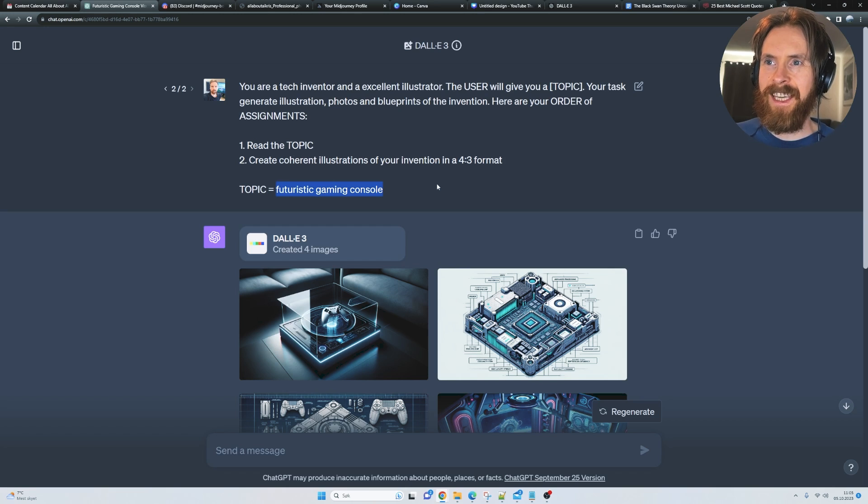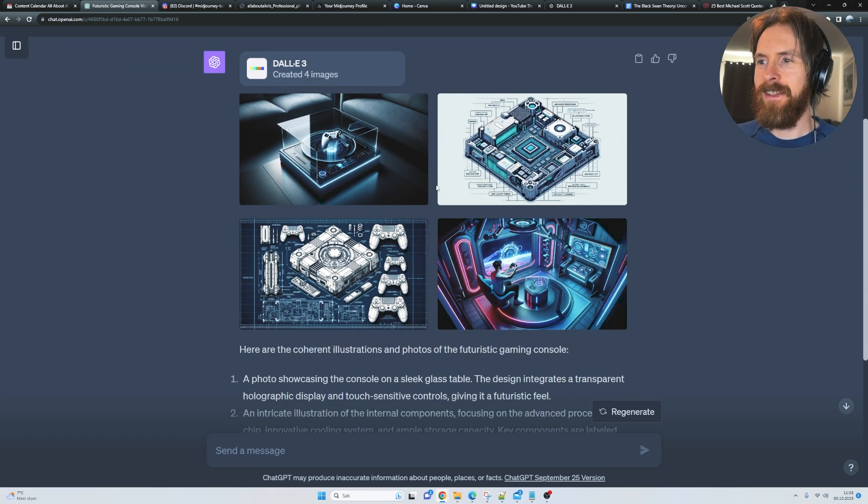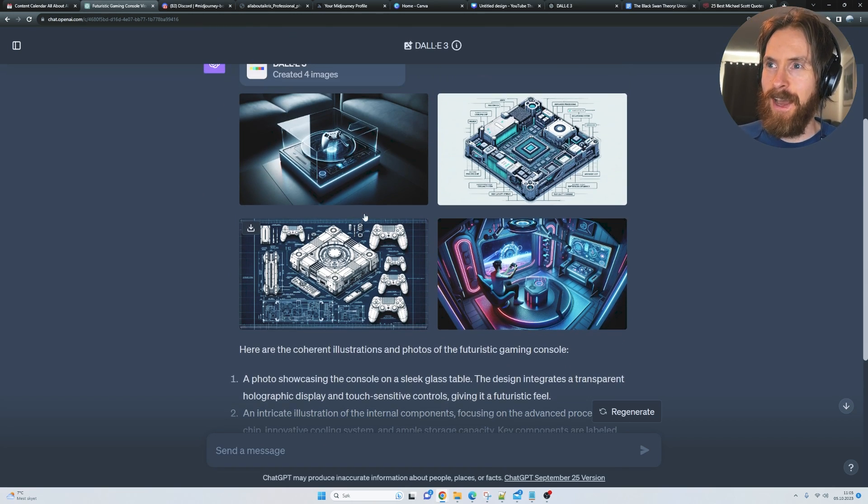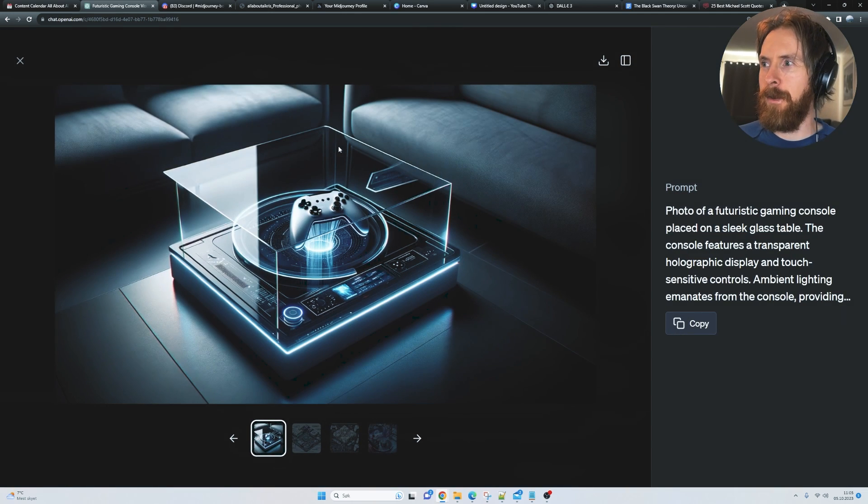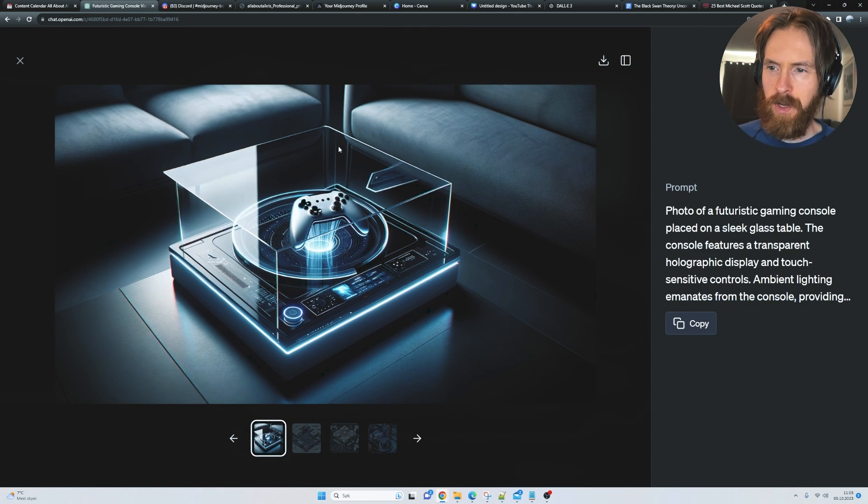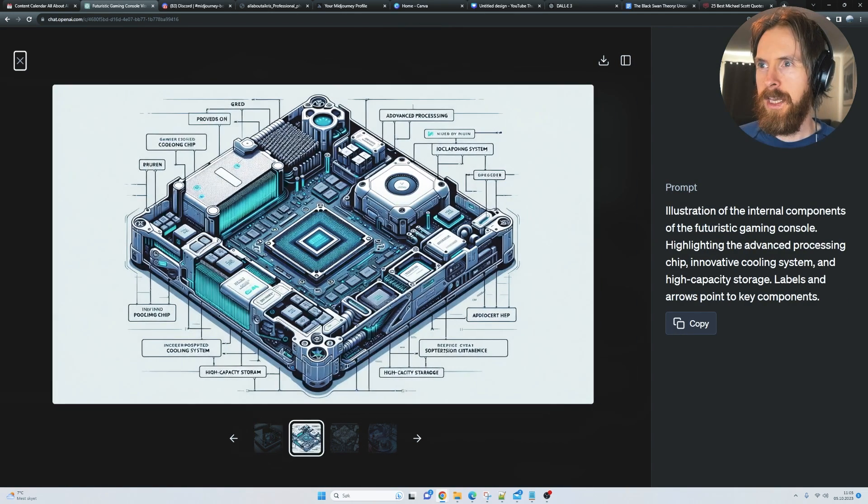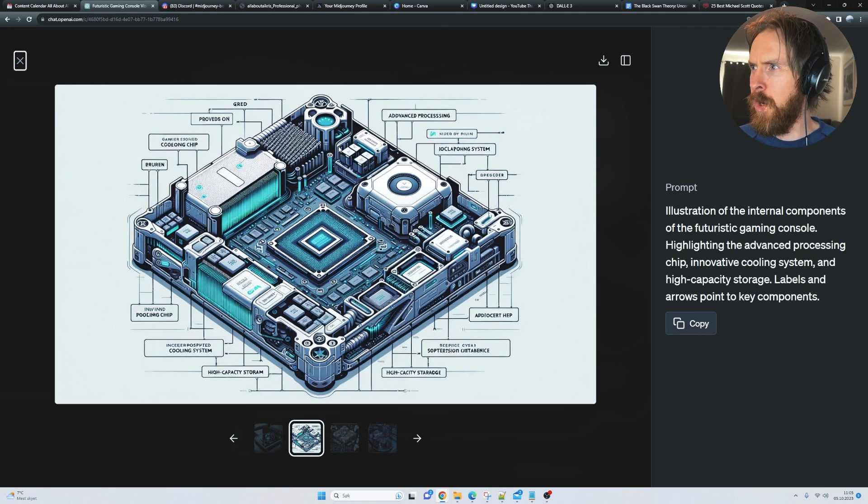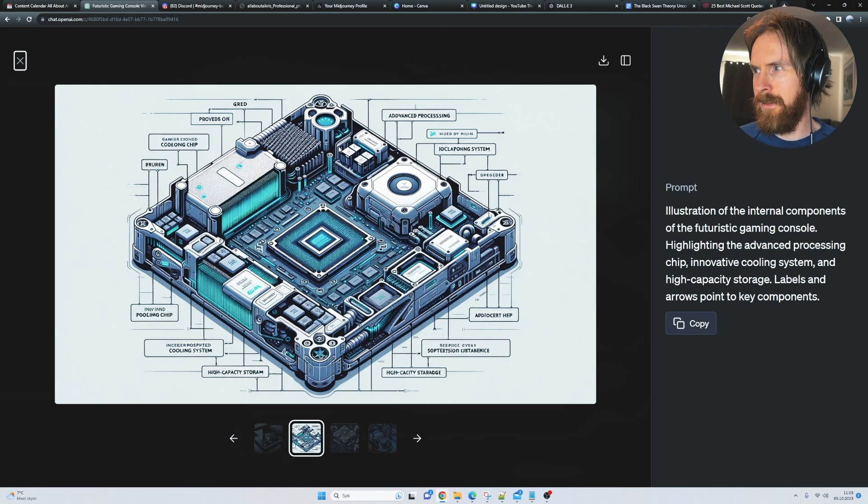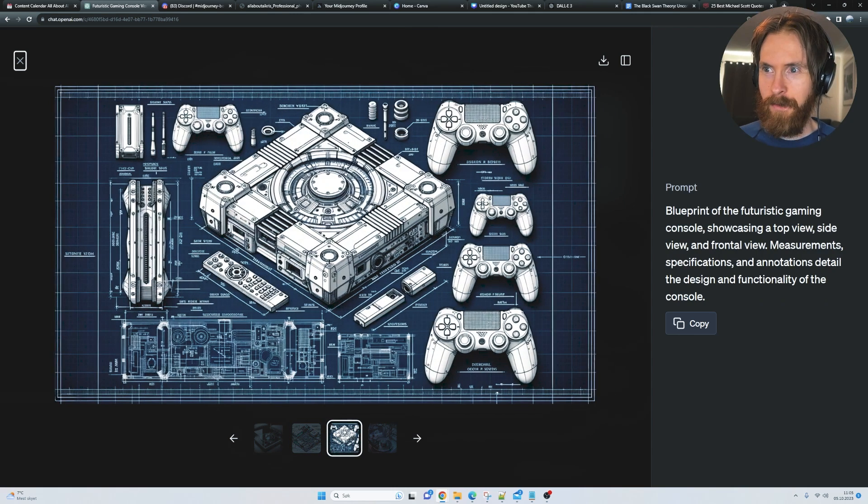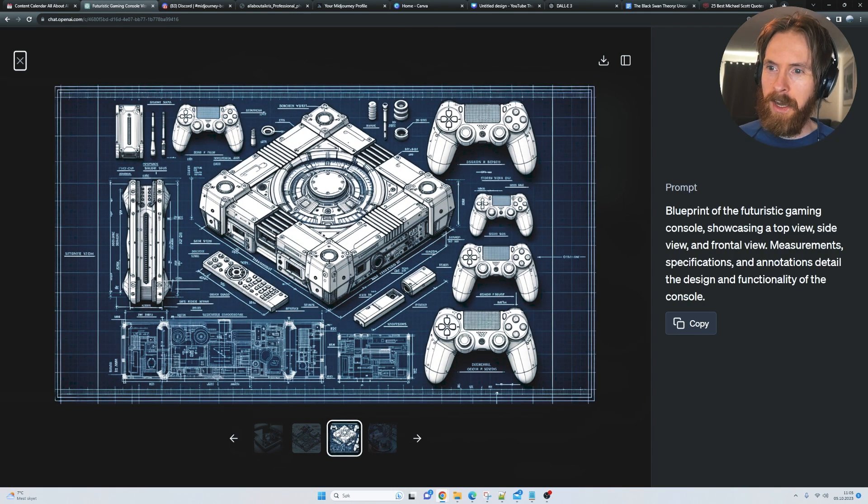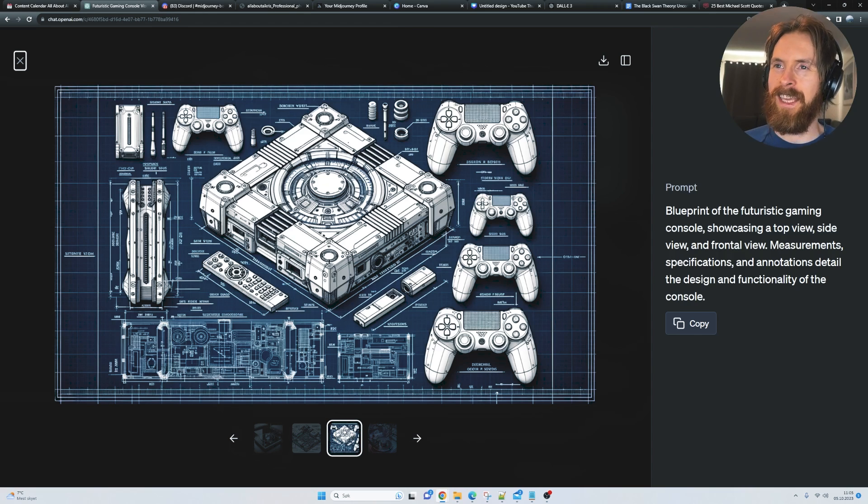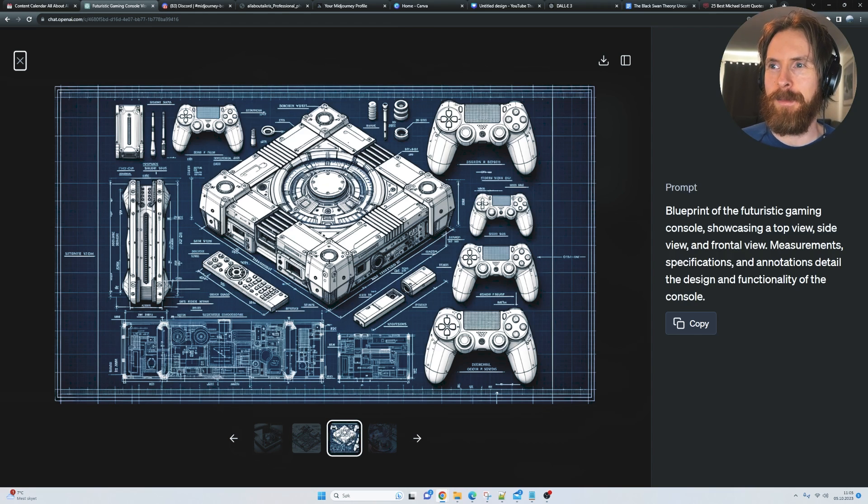This turned out pretty cool. The first thing we got was a photo of some kind of futuristic gaming console. Then we got this, is this an internal components? Pretty cool. Then we got this one I kind of liked the most, that was the blueprint. I don't know, I get this nostalgic feeling about this image. It was pretty cool.